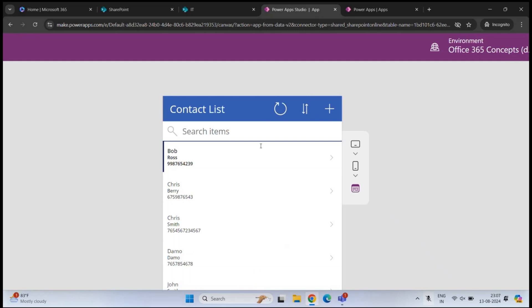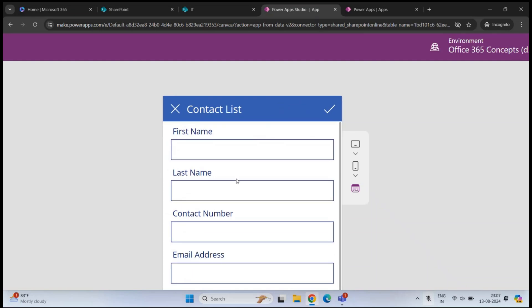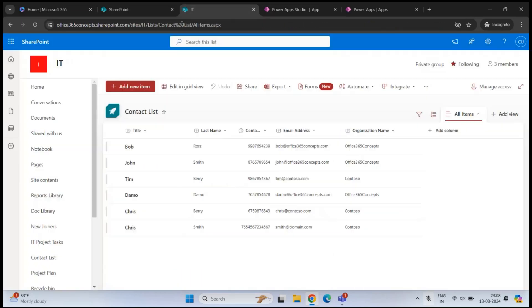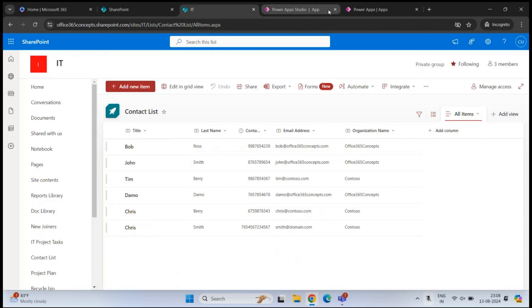You can sort items in ascending or descending order. If you want to add new items within this application, click the plus button. This will open another form where you can fill in all the details. Once done, click the checkmark icon and this will add a new item. When you add any information within this application, it will be updated within the SharePoint list.